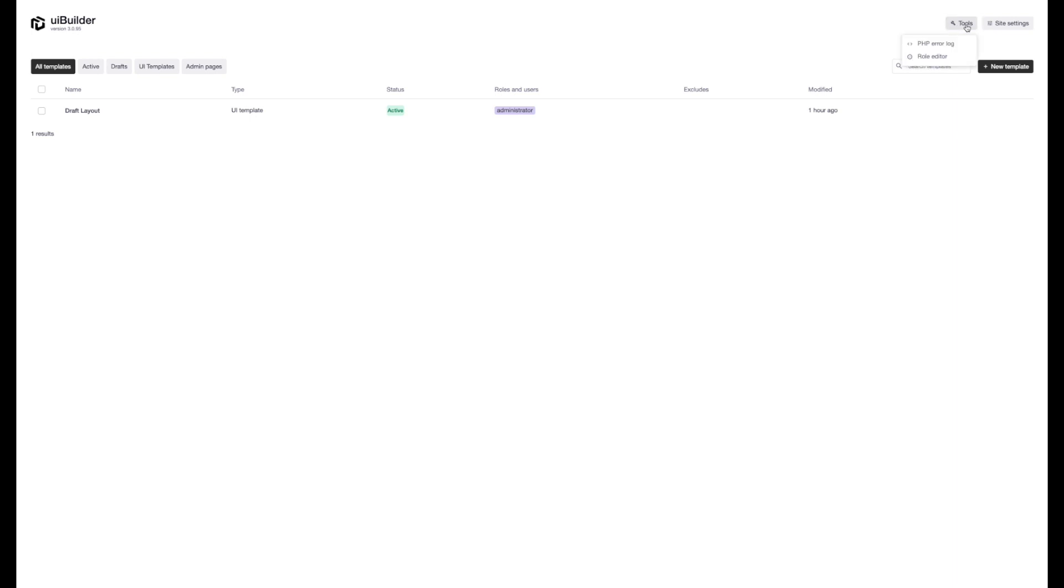We've got the PHP error log, and that's available in the free version. And if you have the pro, we also have the role editor. We're going to start with the error log.